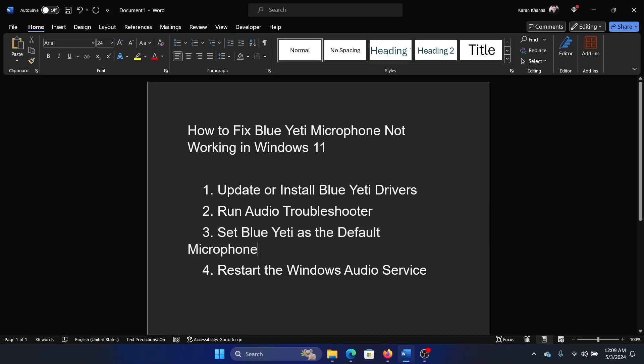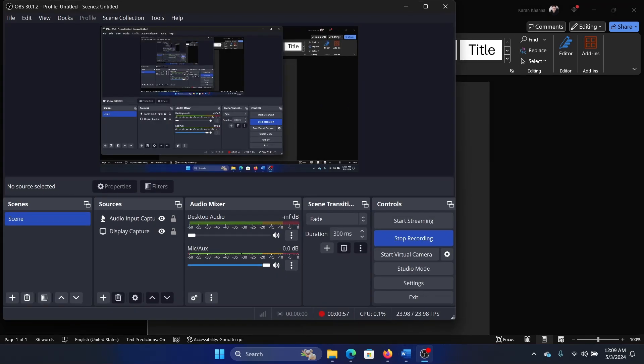This is something which is app-specific. I have always believed that it is app-specific. It's not changed from the Windows settings; the Windows settings replicate the app settings. So open the app for which you need the microphone, and there will always be a section for settings.